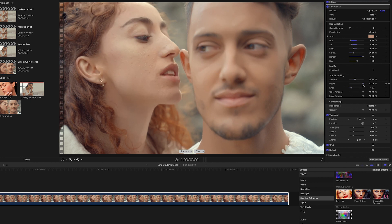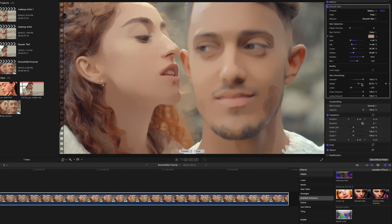With Detail and Smoothing both too high, the skin starts to look posterized and cartoonish. Around here looks good.